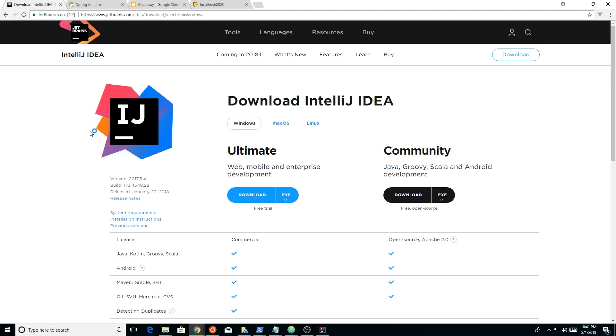Alright, so back to Spring Boot. I would highly recommend, before you start, if you're brand new to this, install an IDE, a development editor. Now, there's two in the Java world that are the most popular, and I have to say is Eclipse and IntelliJ.